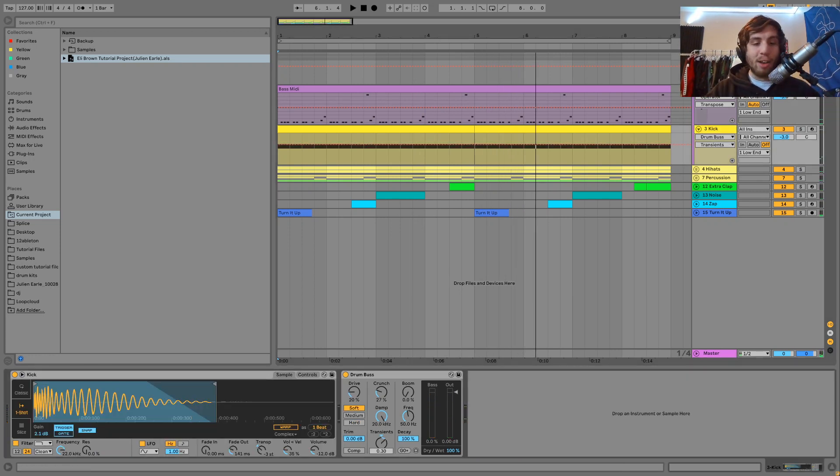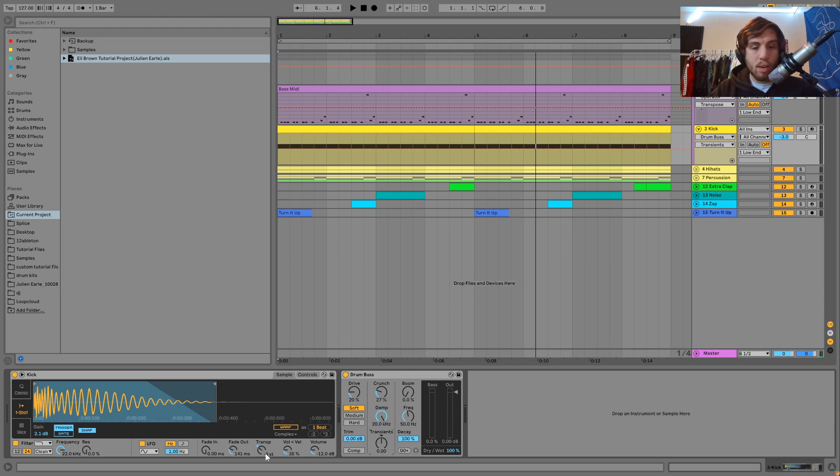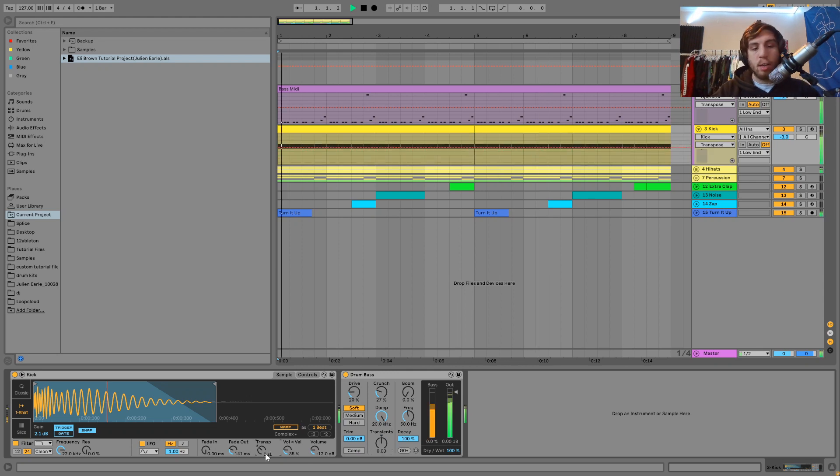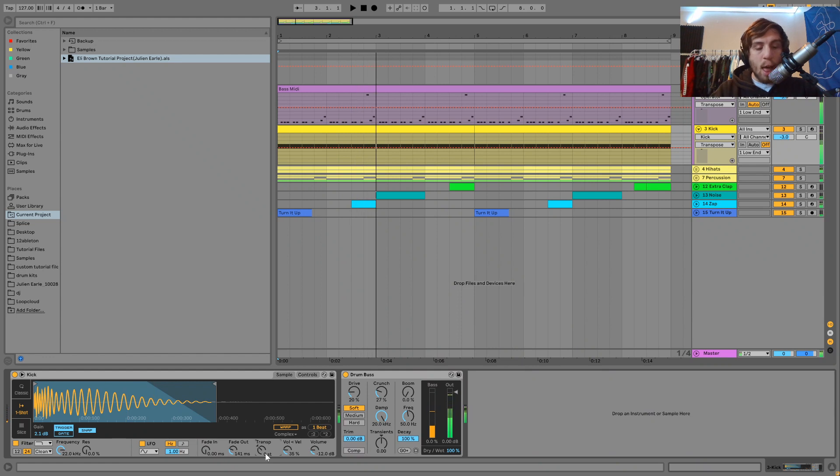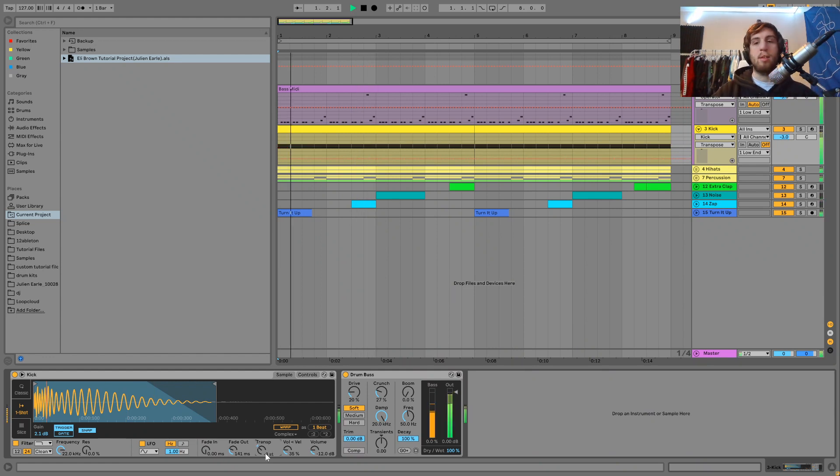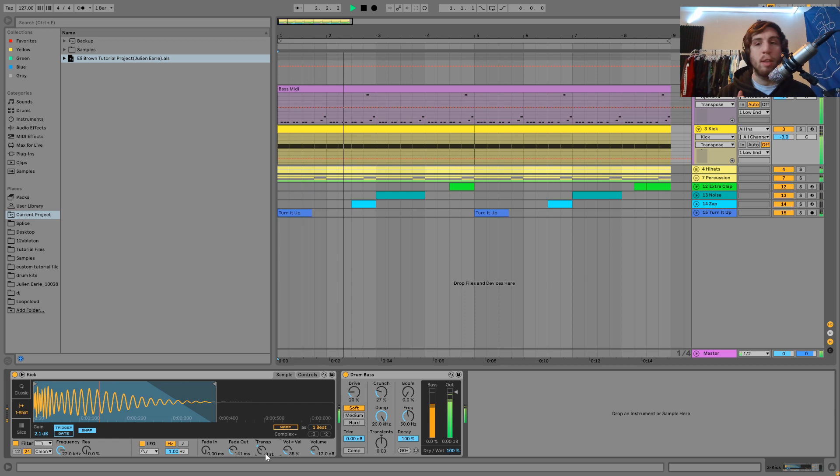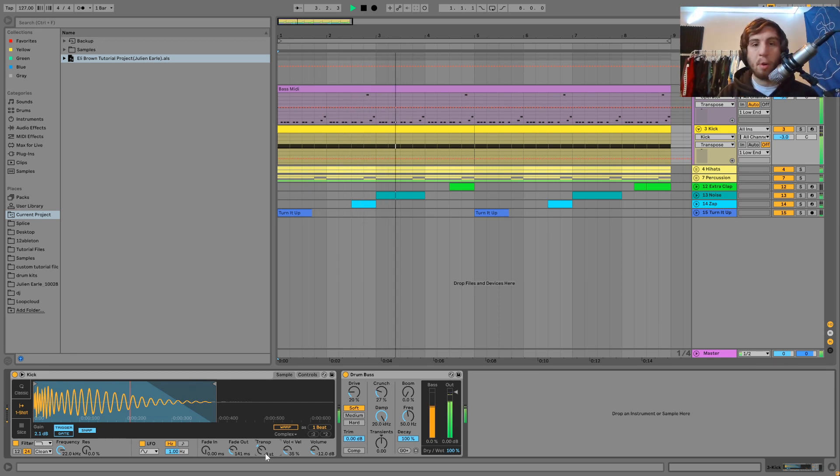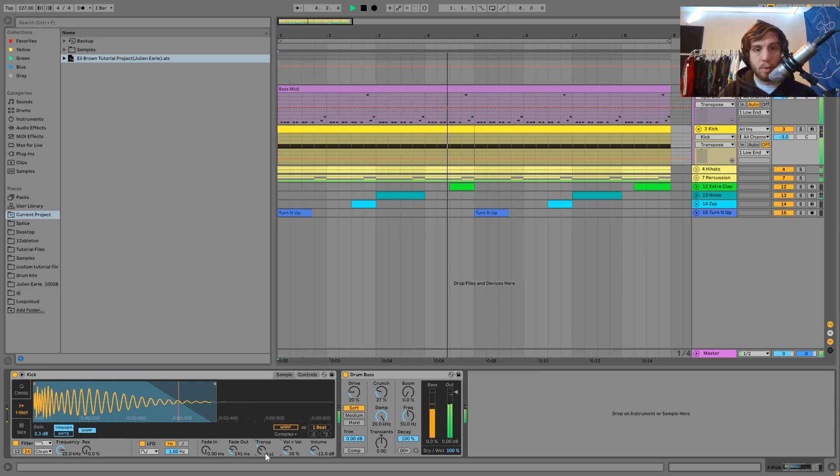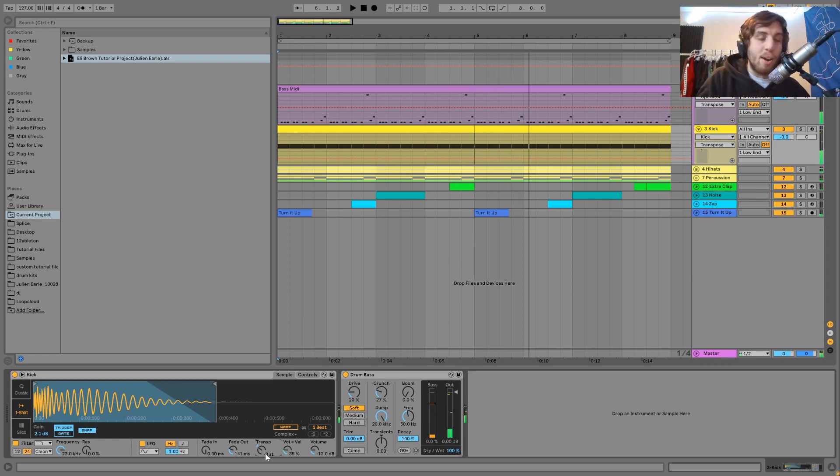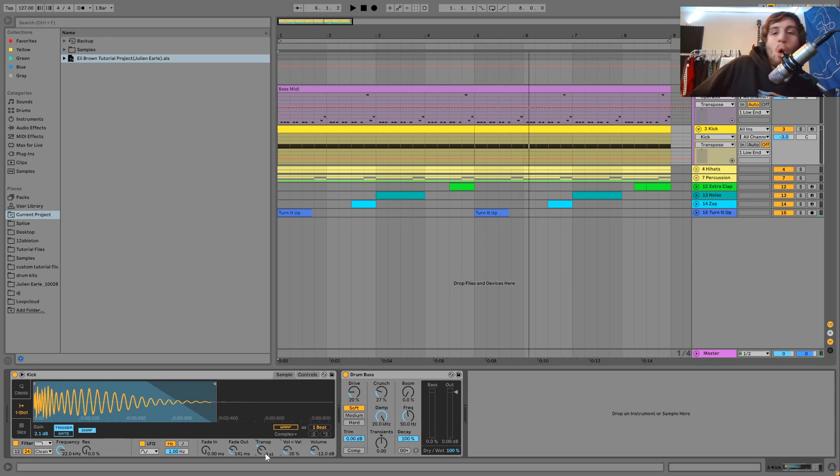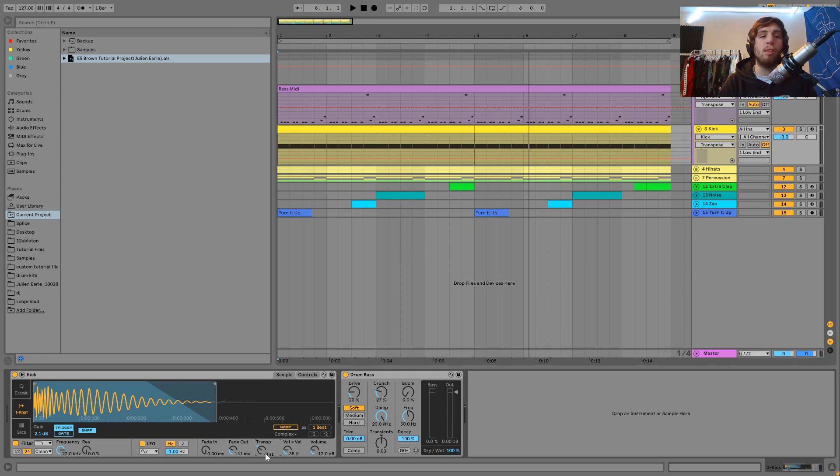So again, here's out of key, and then in key. So you can hear, you know, it's really simple.